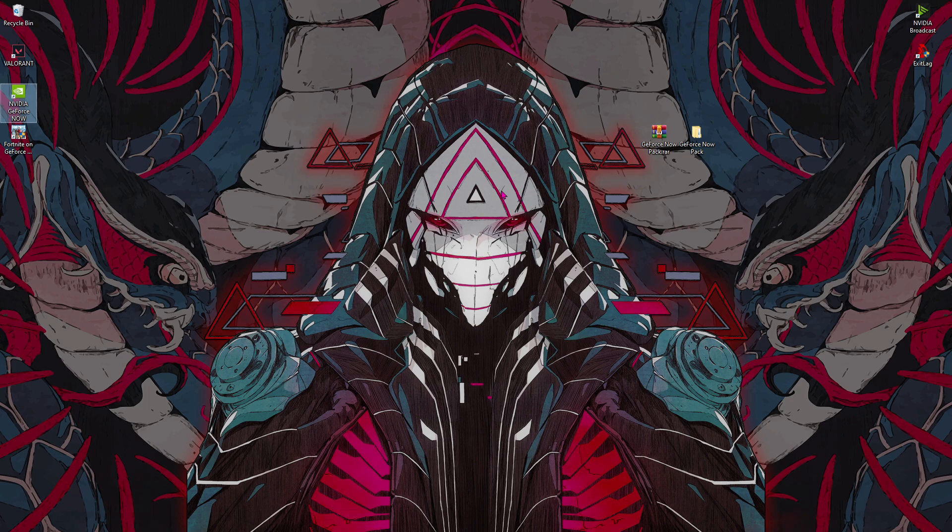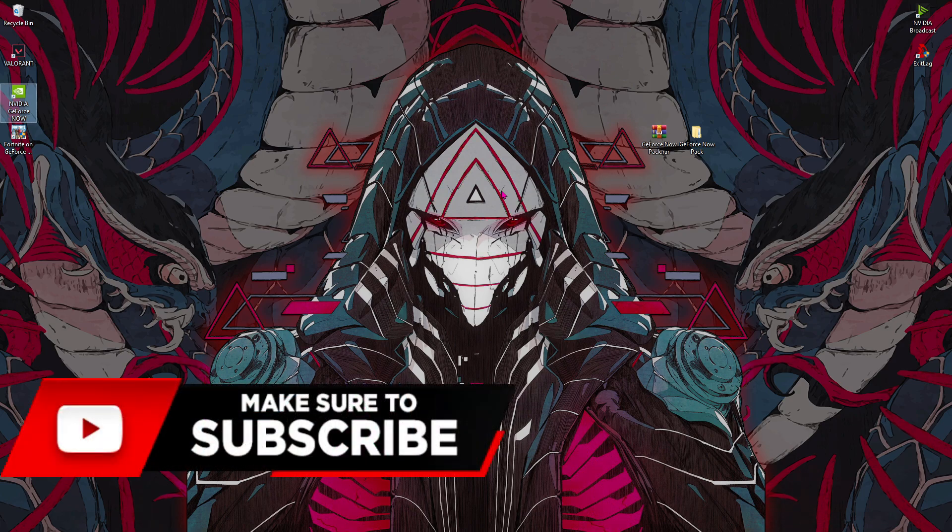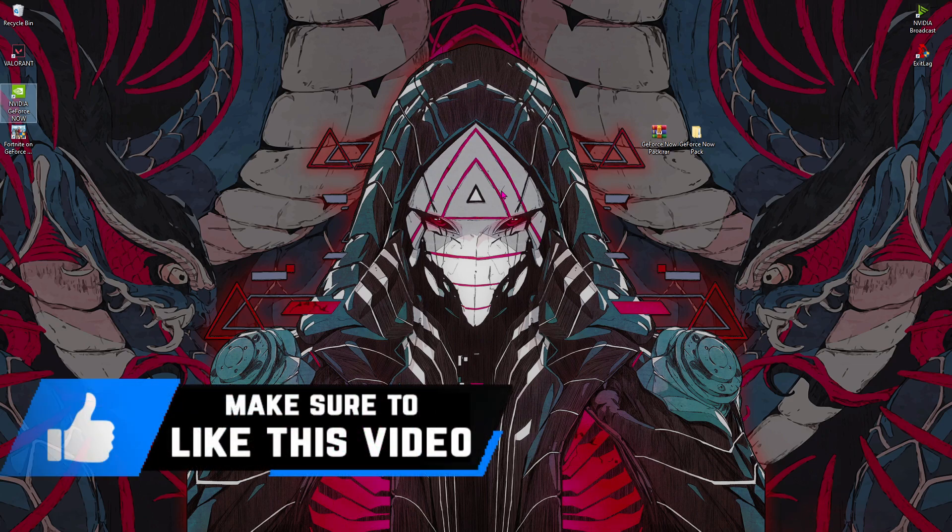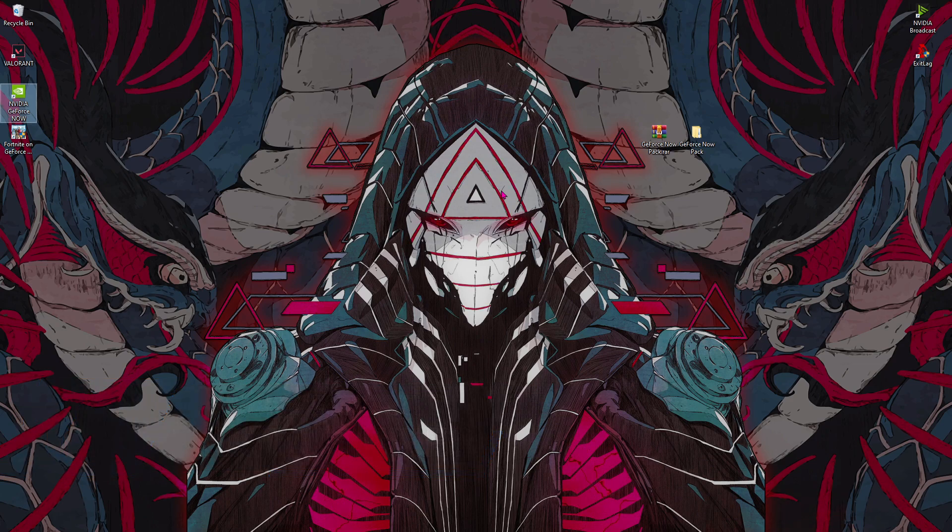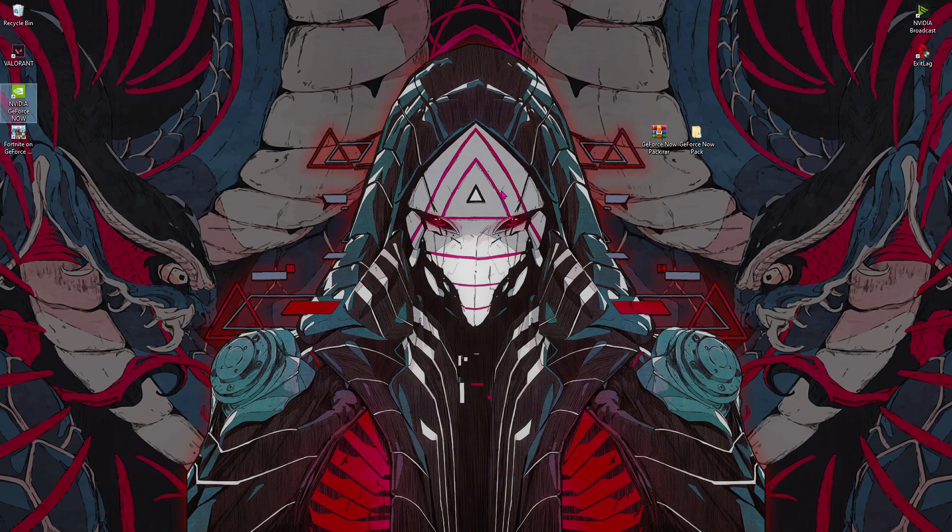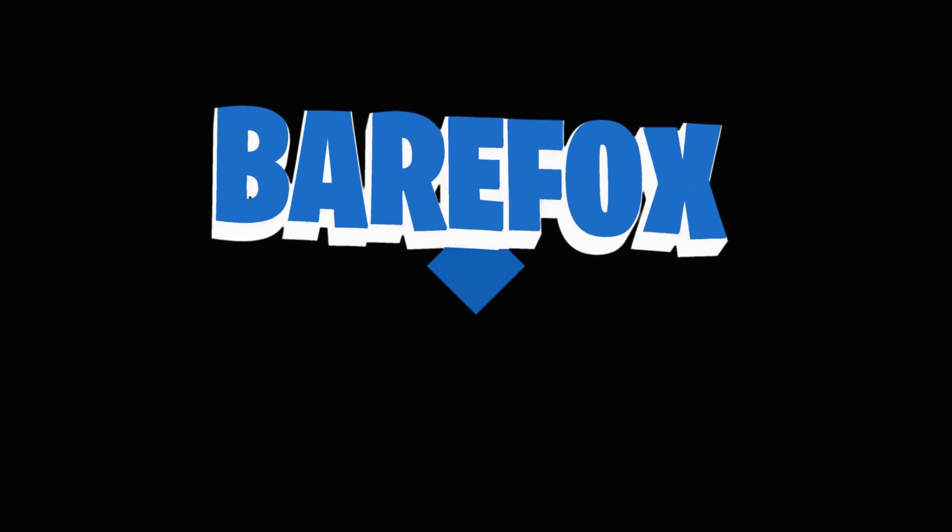So that's all for this video. I hope this video helped you out. If you did, make sure to leave a like and consider subscribing to the channel. We'll see you guys in the next video. Until then, stay tuned, keep watching Bearfox, and peace out.